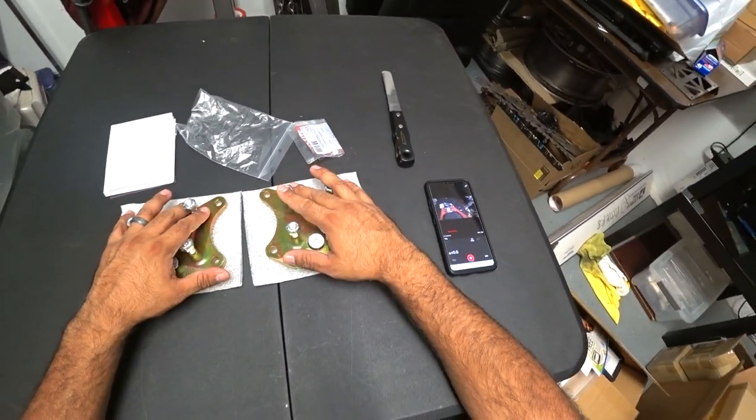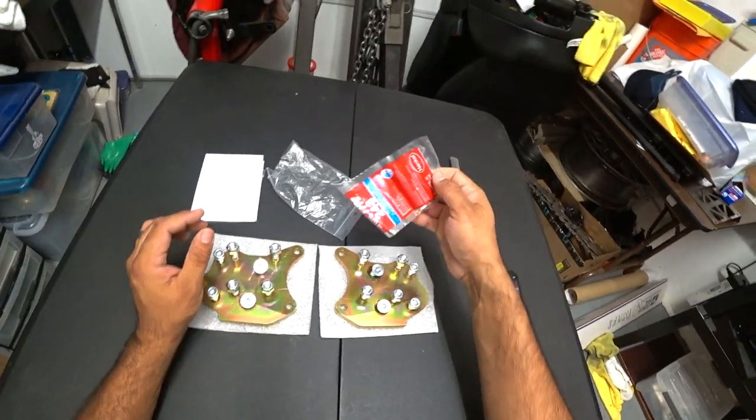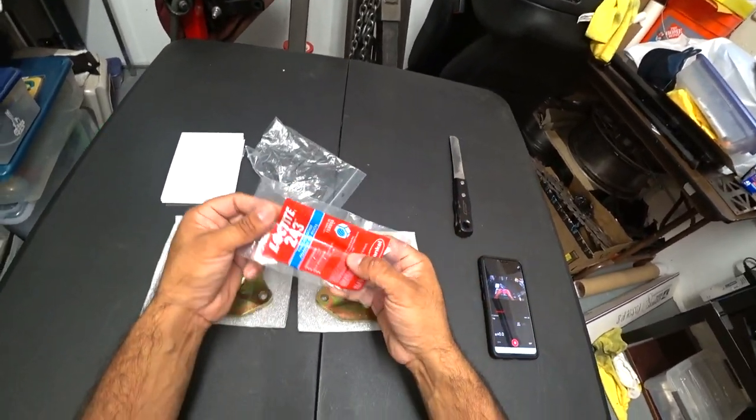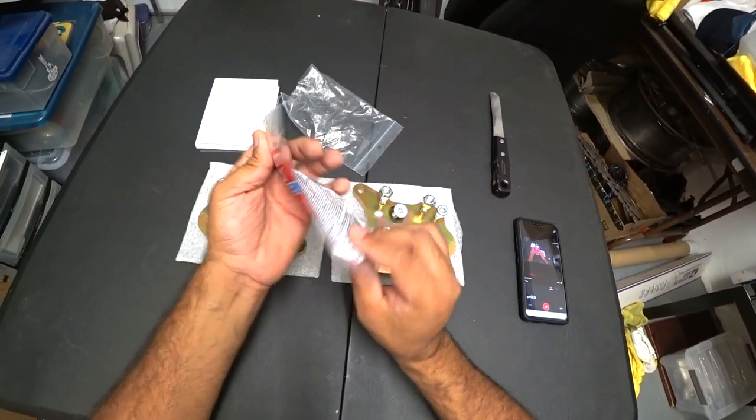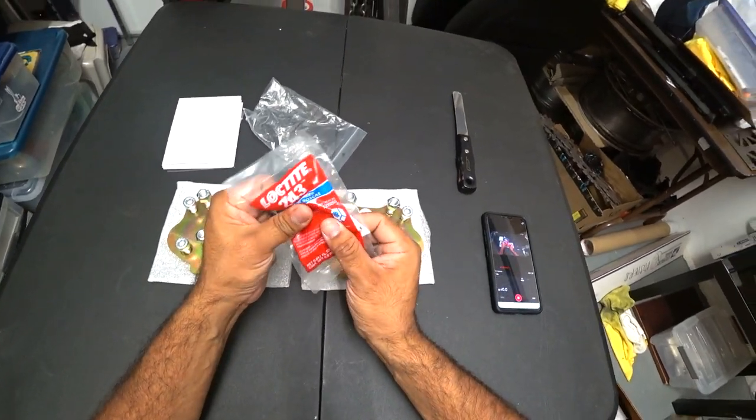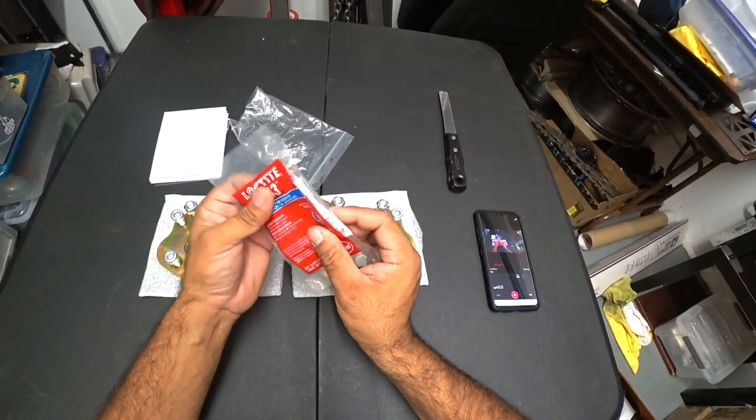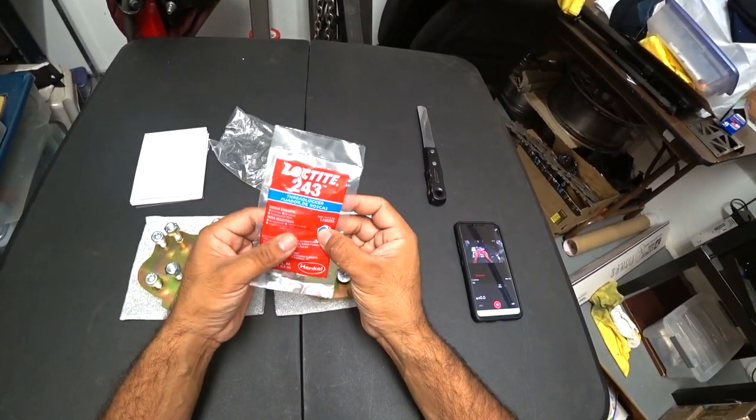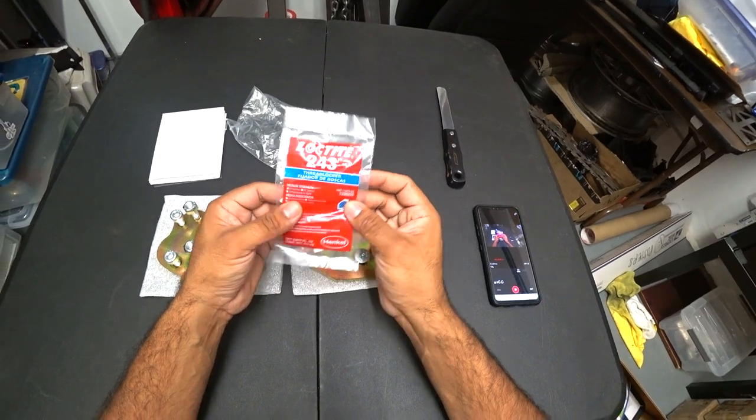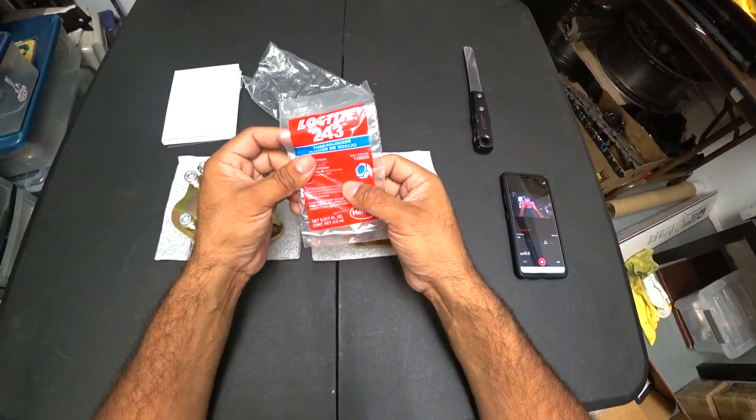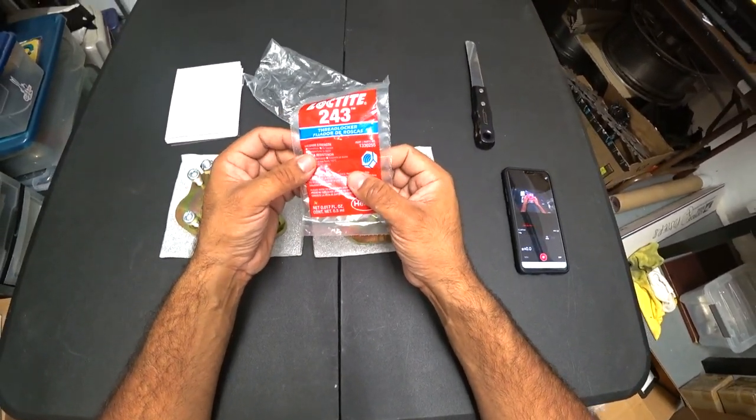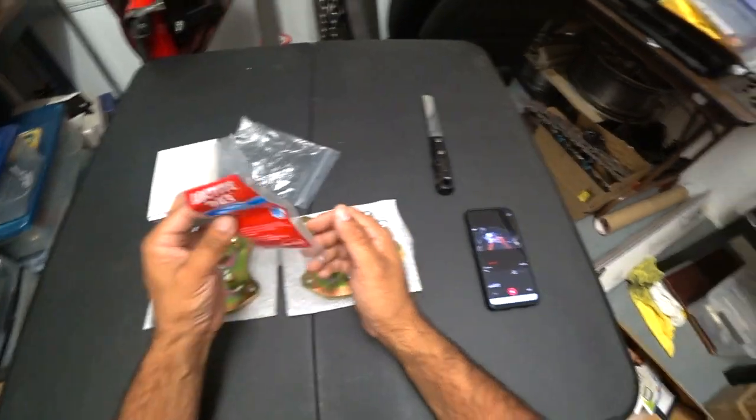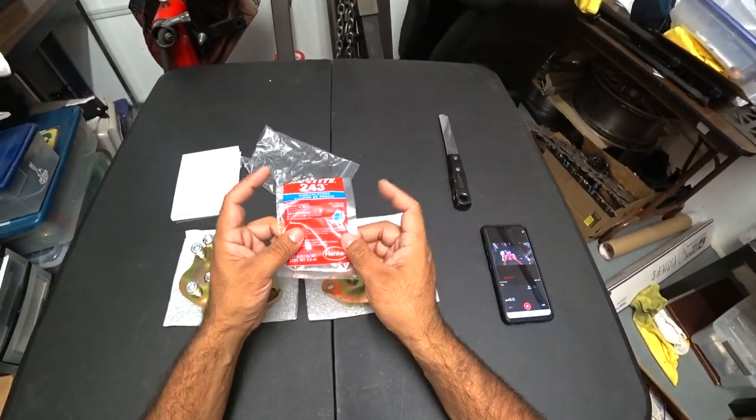But I just wanted to show you an unboxing. Look at that. Legit Loctite. This is not cheap generic Chinese or knockoff brand stuff. Legit Loctite. It's a little tiny bottle, 0.5 milliliters, more than enough Loctite to do the job right.